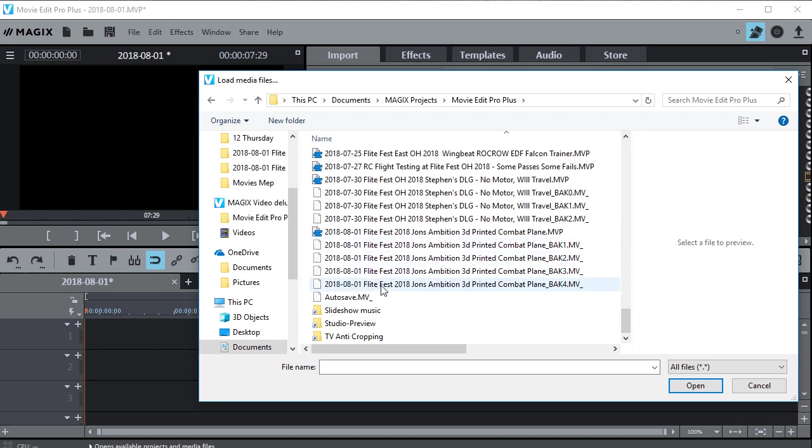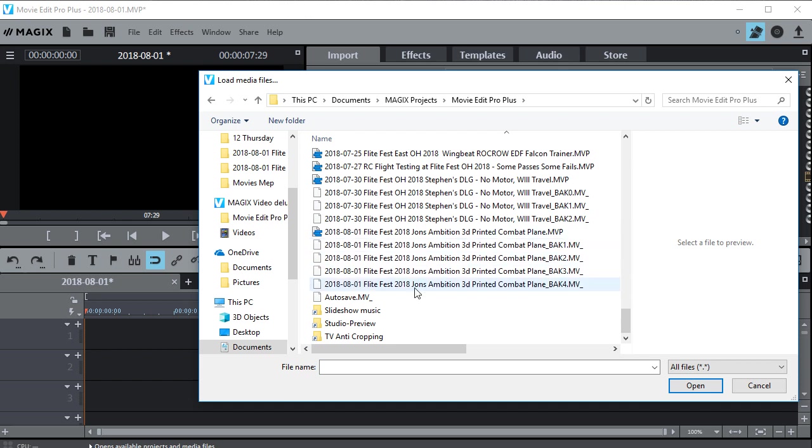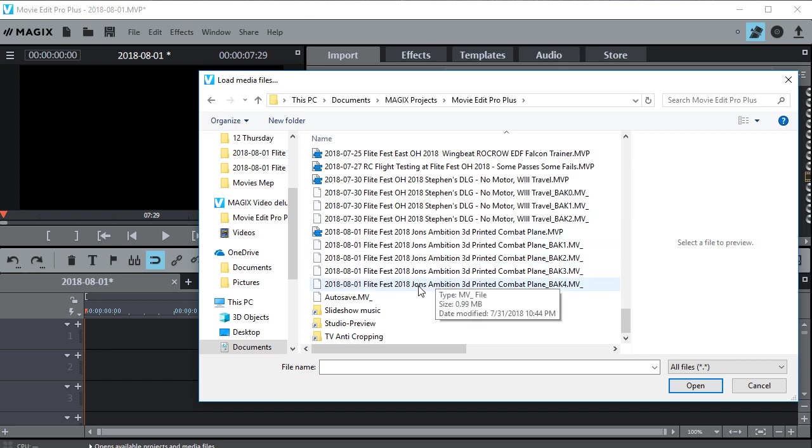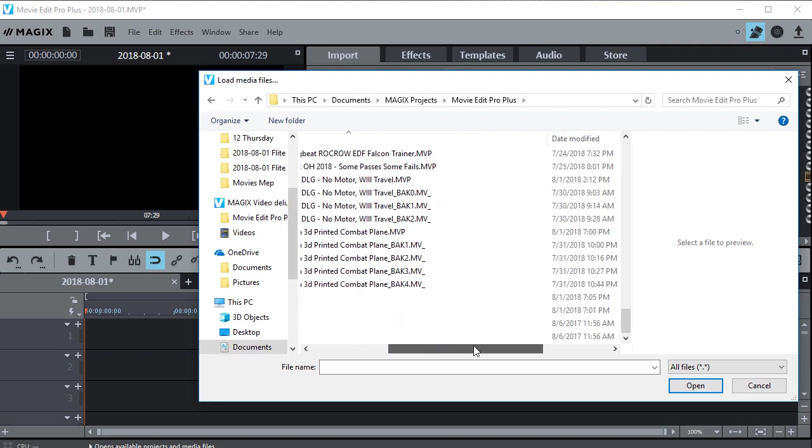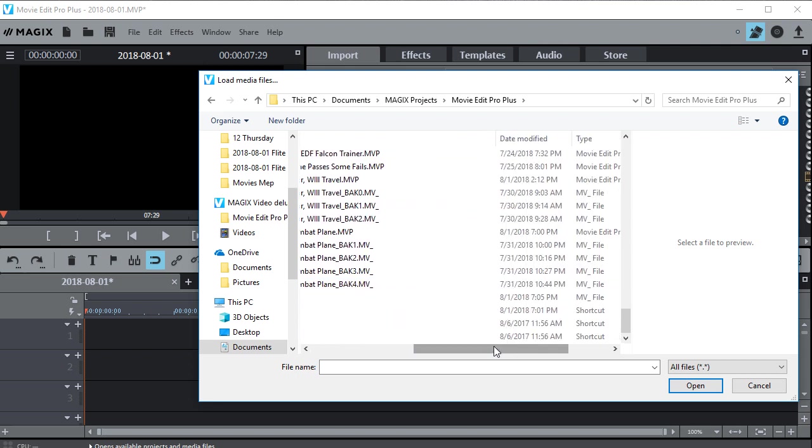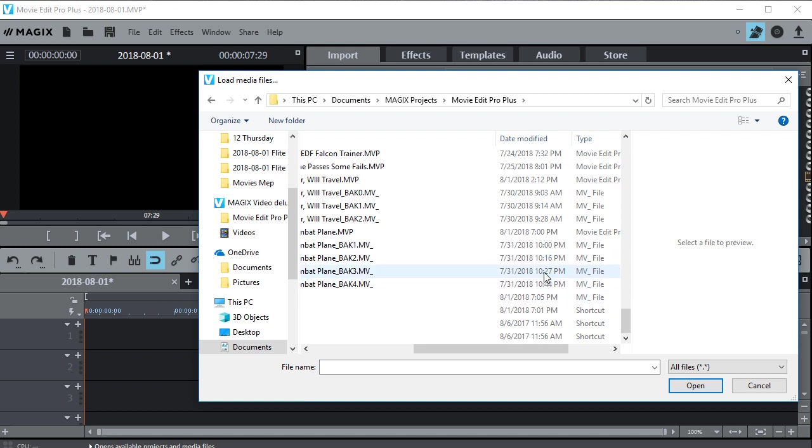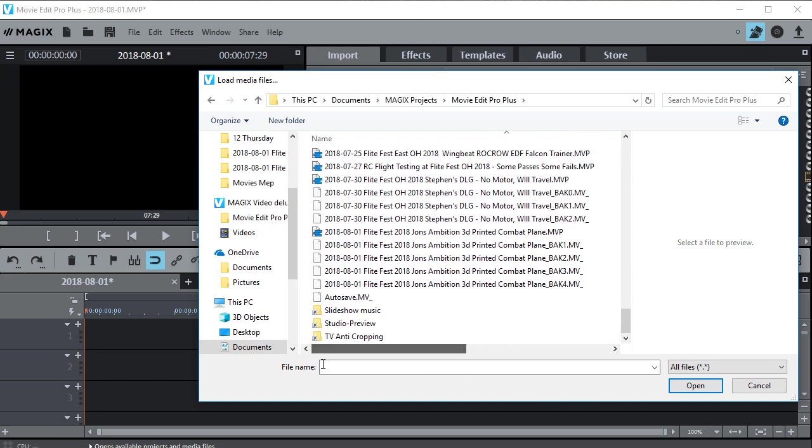So what I can do is choose, say the 4th one because that would be the newest one. I guess you can check over here. Yeah, you can see the times here. So that is 10:44 when that was saved which is newer than the first one that was 10:16. So let's open number 4 right here.